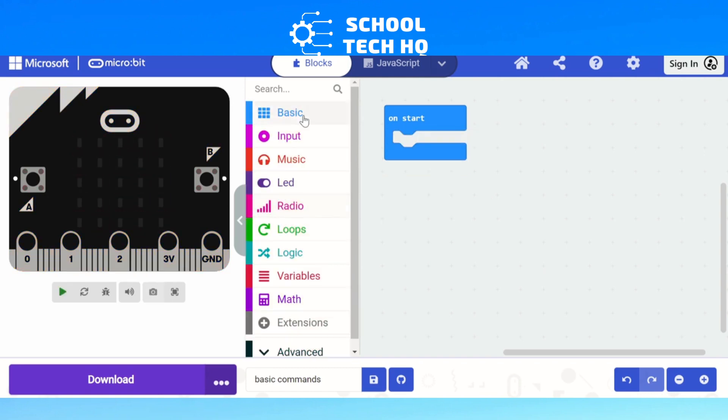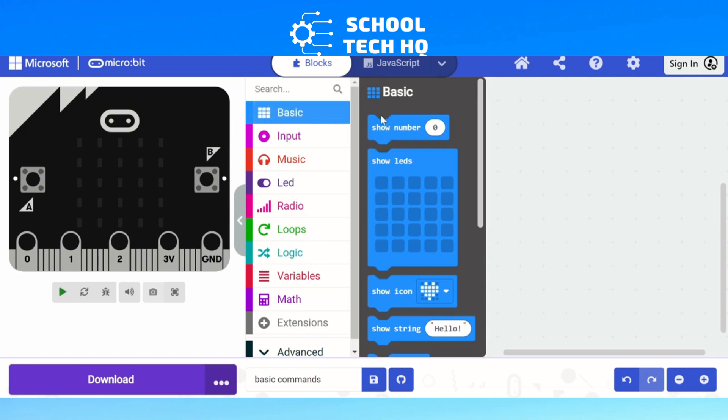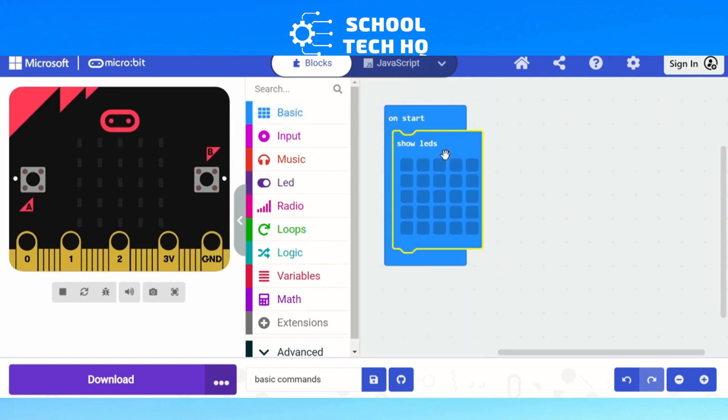The next one we're going to look at is this here, show LEDs, and this is where you can make up your own image. I like to kind of do a smiley face, especially as the first lesson.